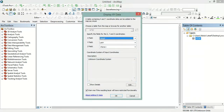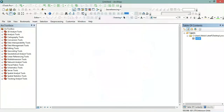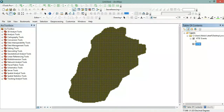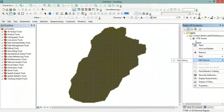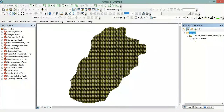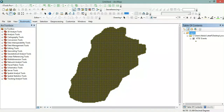In Display XY Data, X field will be Longitude and Y will be Latitude. Now I will delete the event layer and remove the table. Now I have imported the PGA values into ArcGIS.